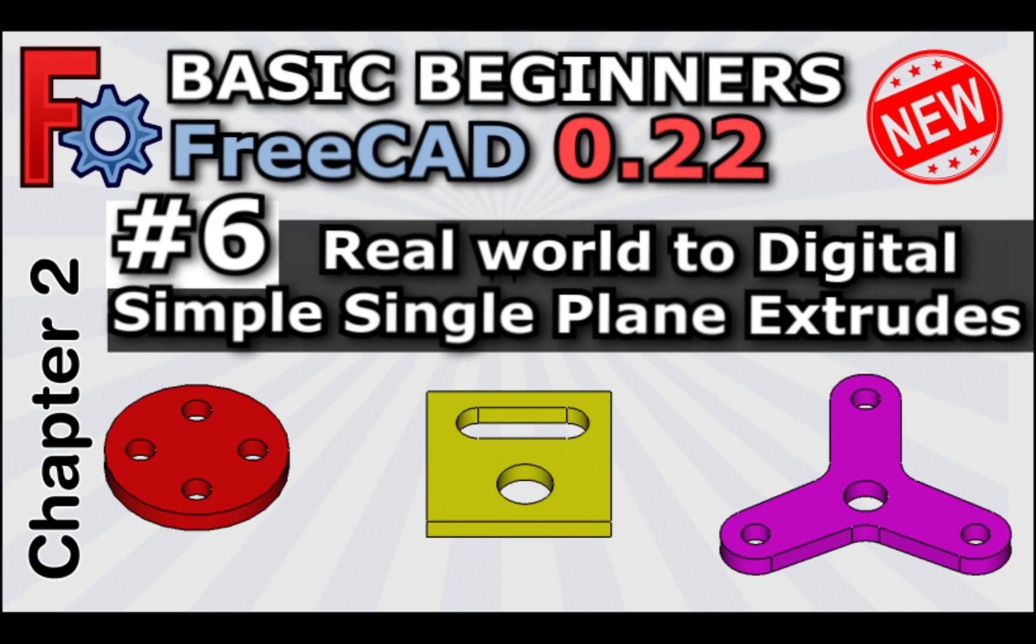Hi everyone and welcome to the next video in our course Beginner's Basics for FreeCAD 0.22, or what will be known as FreeCAD version 1.